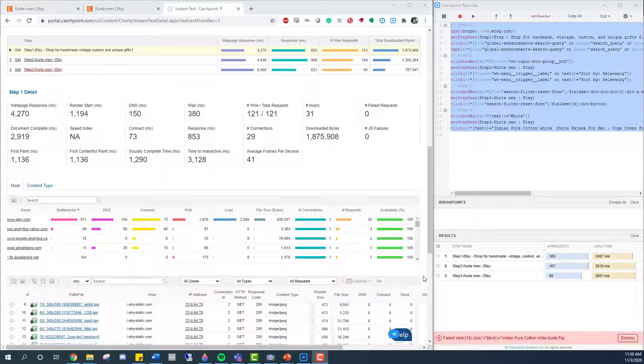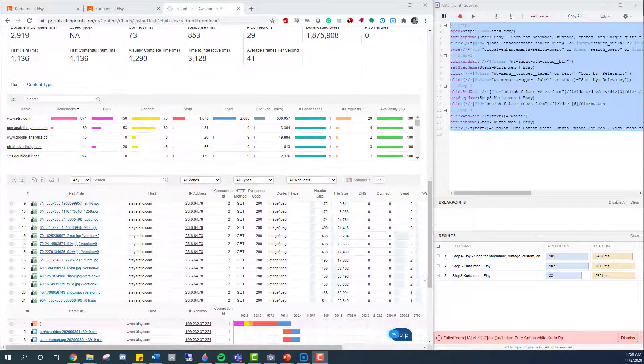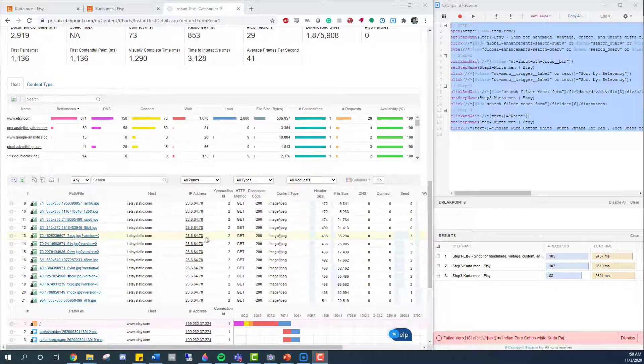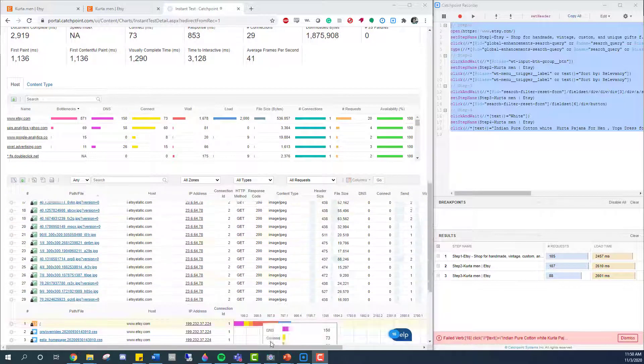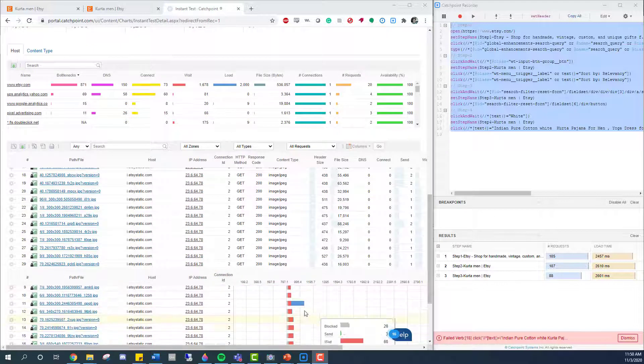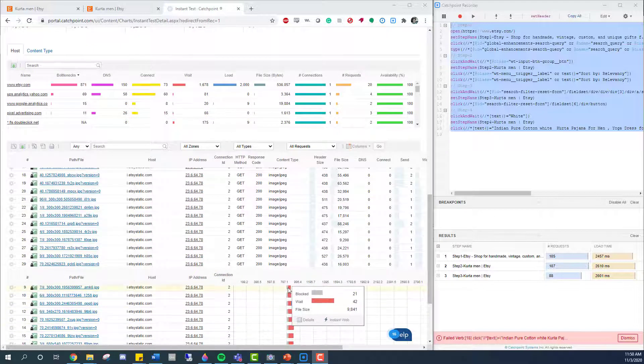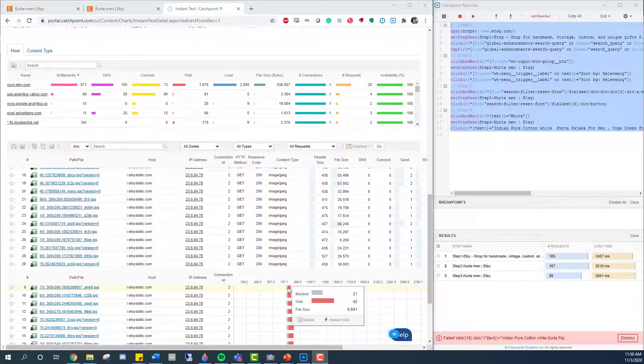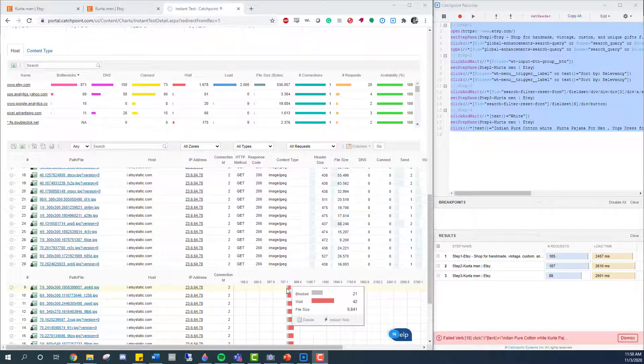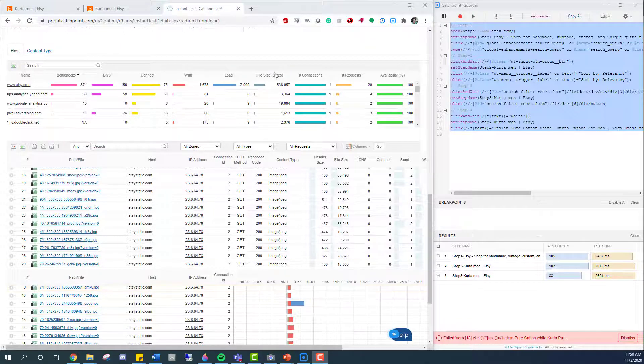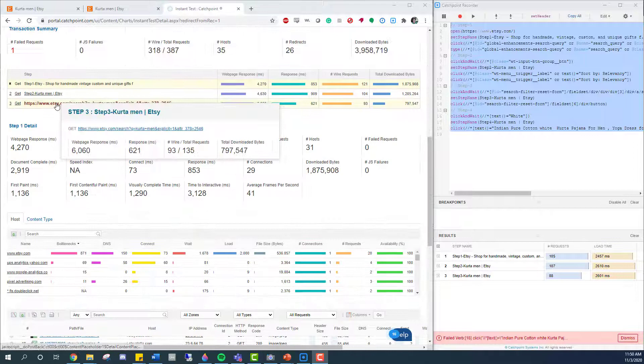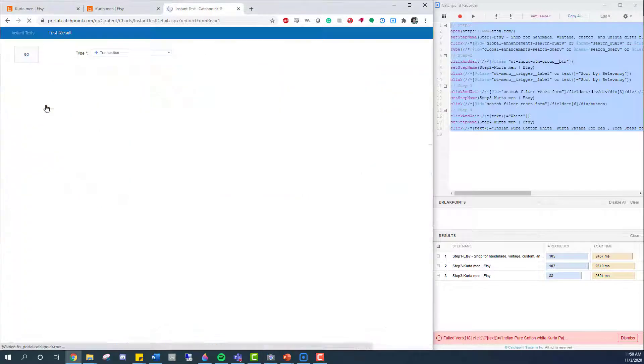And down here, we have a lot more granular information on specific paths and files that Catchpoint had to interact with. In addition, I'm going to be able to see the web metrics for each step as Catchpoint processed it. But I'm going to go ahead and check step three and see what happened there.